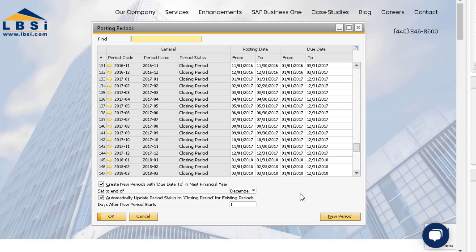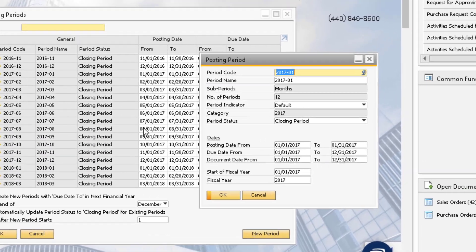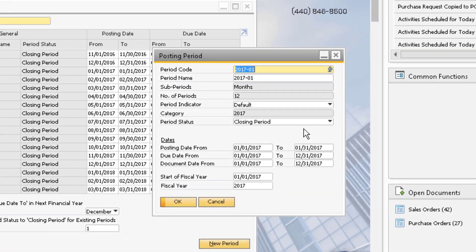Ensure that all posting periods in the fiscal year you are closing are in Period Status Closing Period. Do the same for the first period in the subsequent year. You can change the period status by drilling down into the period code.